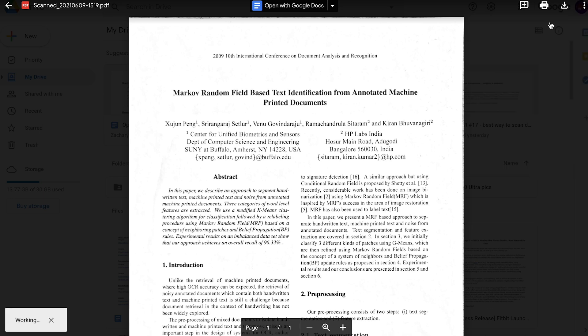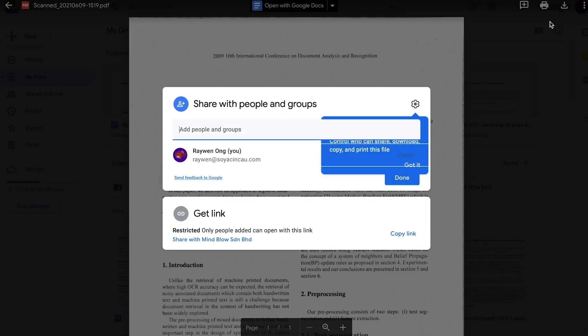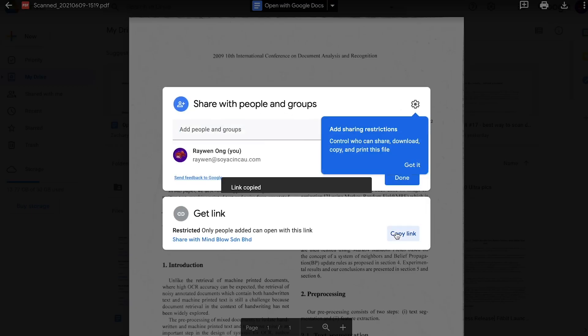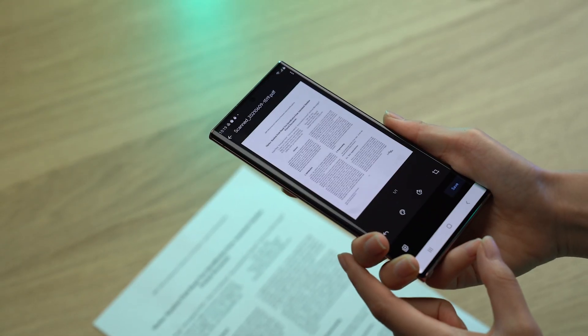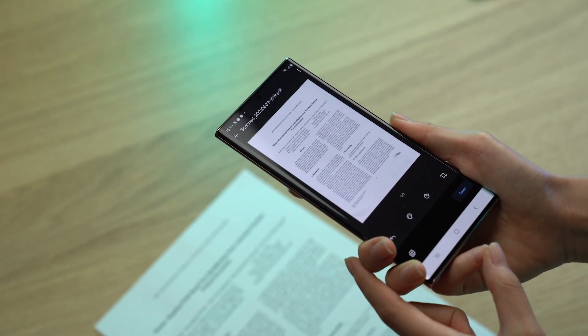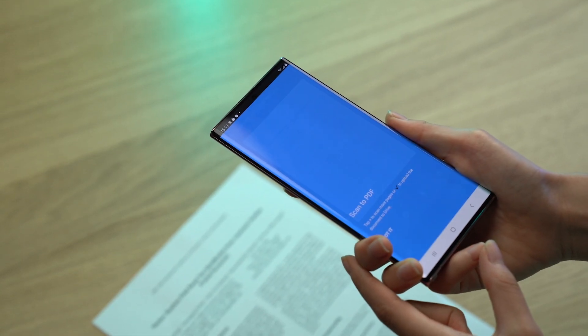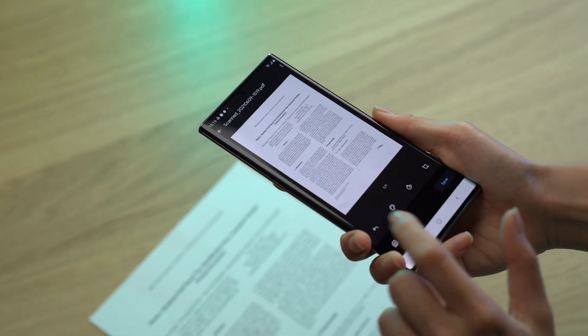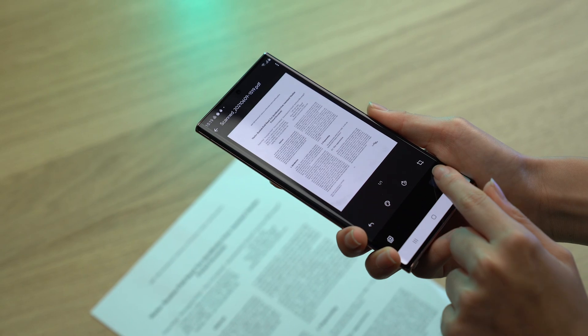The experience is nowhere near as seamless or instantaneous compared to the Apple ecosystem, but it still looks almost as good as a real scanned document. Just be sure that when you're scanning, you avoid too many shadows and get everything lined up well, and your results should look pretty good.